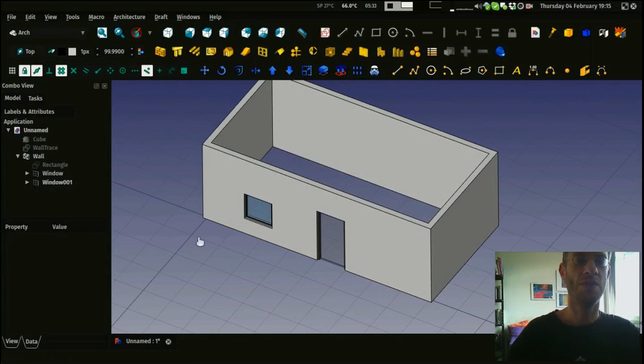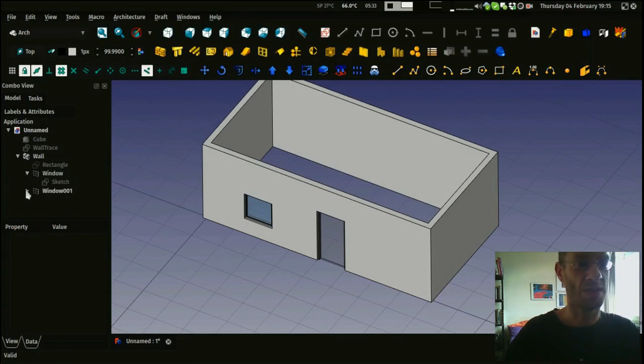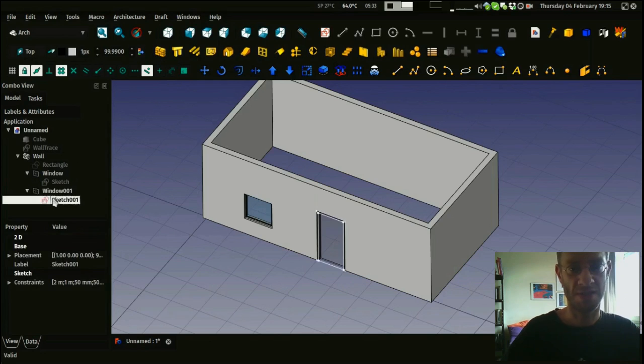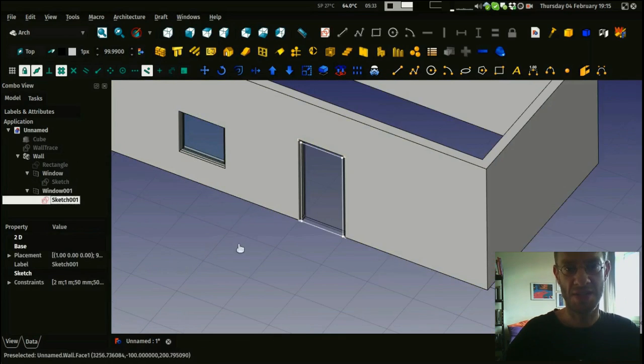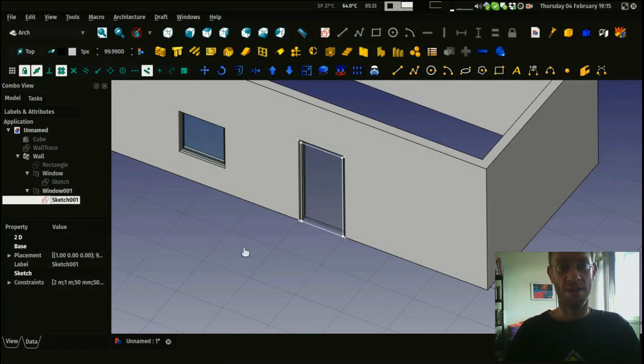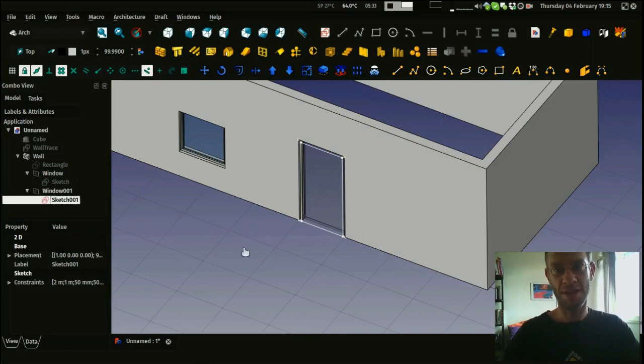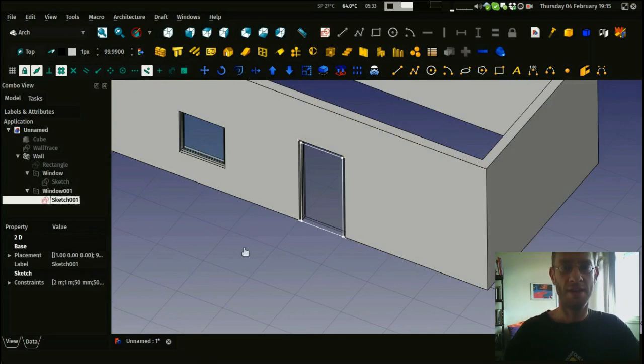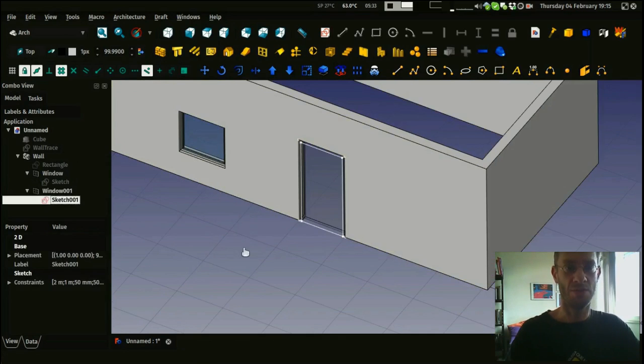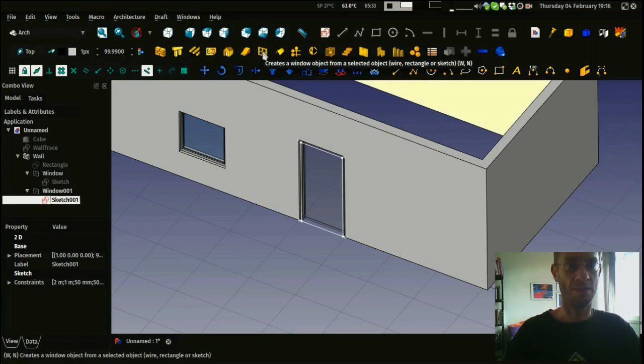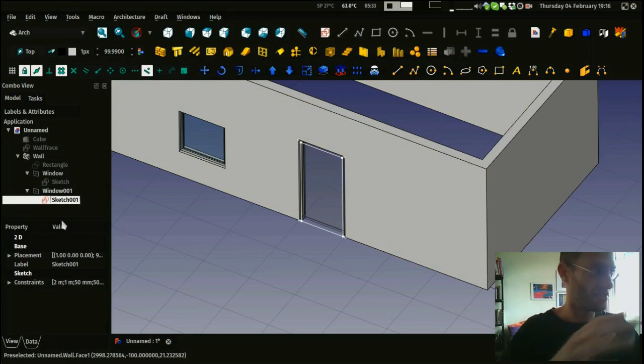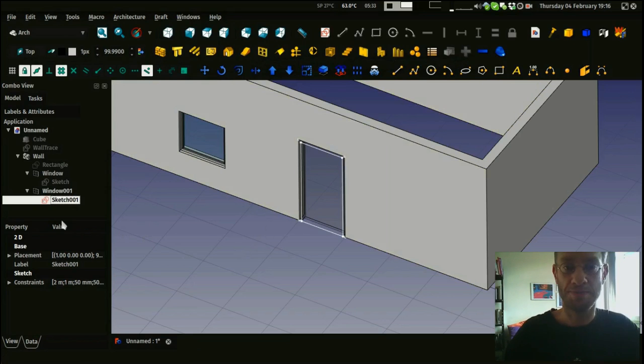All these windows are sketch-based. You see that it has a sketch, so you can basically create custom windows just by drawing a sketch on any face of a wall, and this sketch can be turned instantly into a window by pressing the window button and then adjusting some parameters.